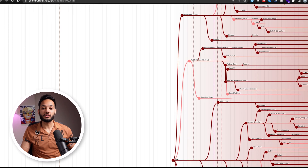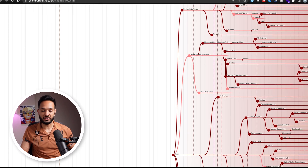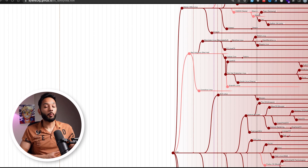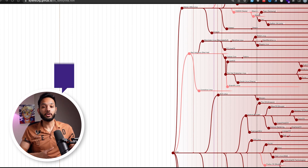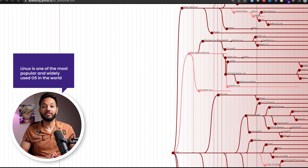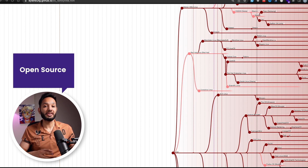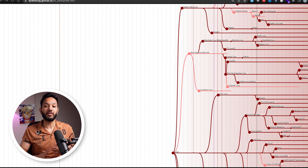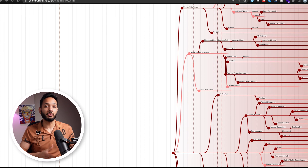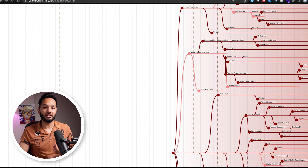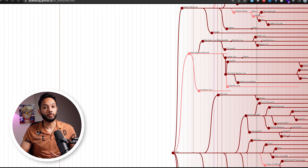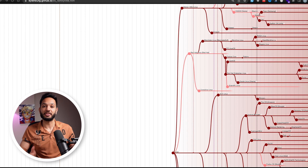These are all part of the Linux operating system. Linux in particular has become one of the most popular and widely used operating systems in the world. The reason is that it's open source, meaning anyone can access and modify the source code. As mentioned, it's used across servers, supercomputers, smartphones, smart TVs, and more.